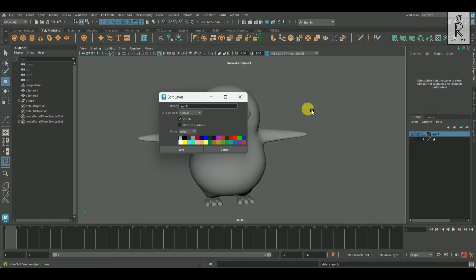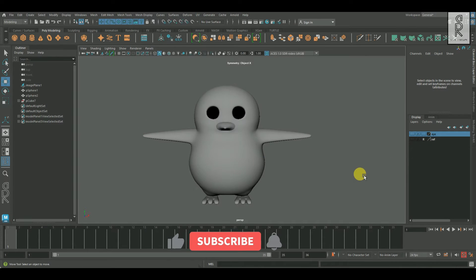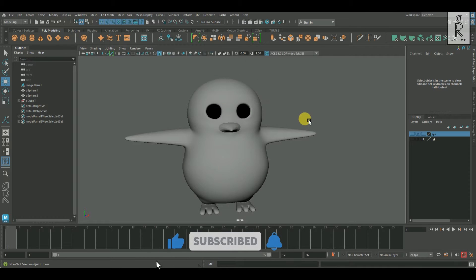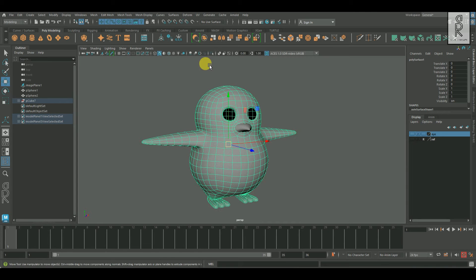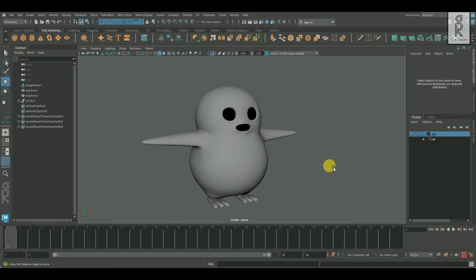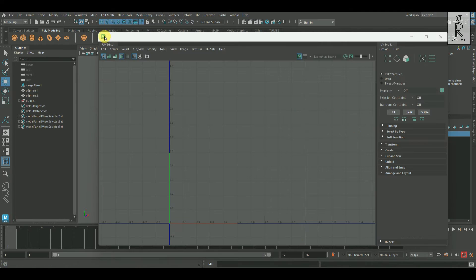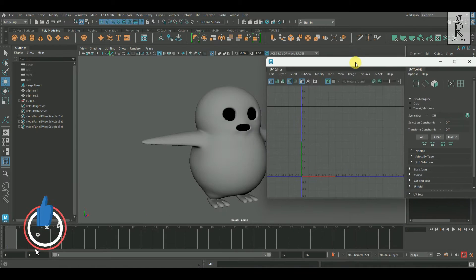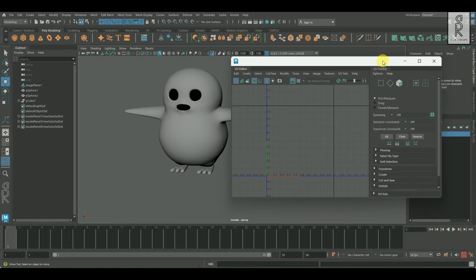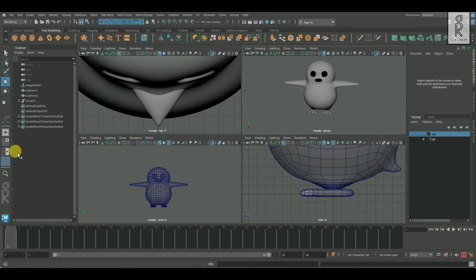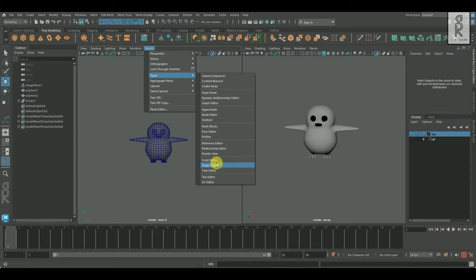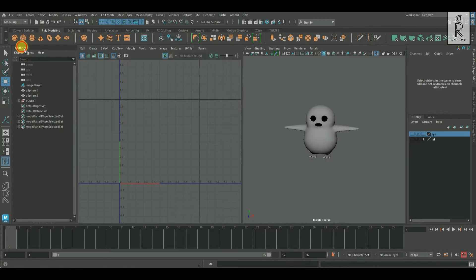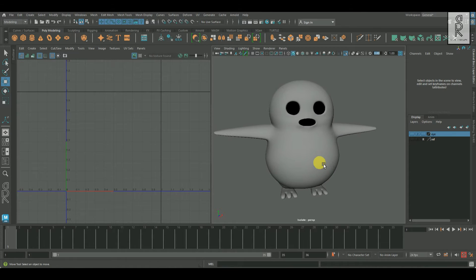Now I will arrange these layers as per my choice. Then I will select all these meshes and click on these three buttons for center pivot, delete history, and freeze transformation. Now I will select this body and isolate it, then go to UV and open the UV editor. I'll open the UV editor on another panel for a better view — click on the two split panel view, then go to Panels, click on Panel, and then click on UV Editor.